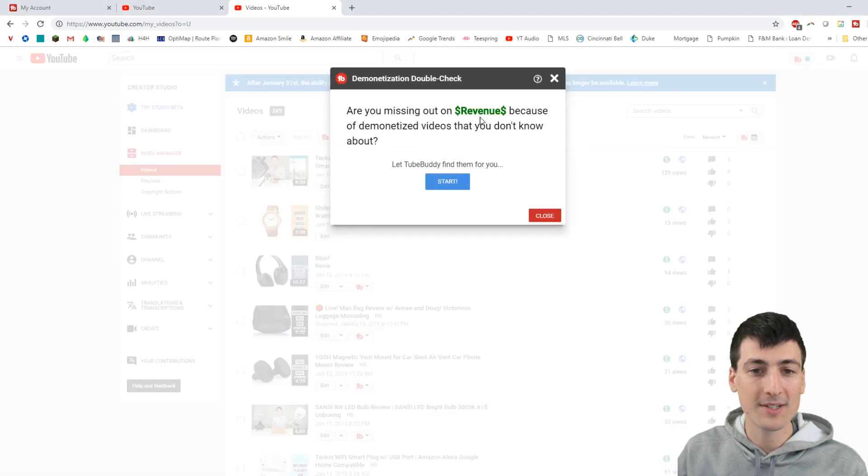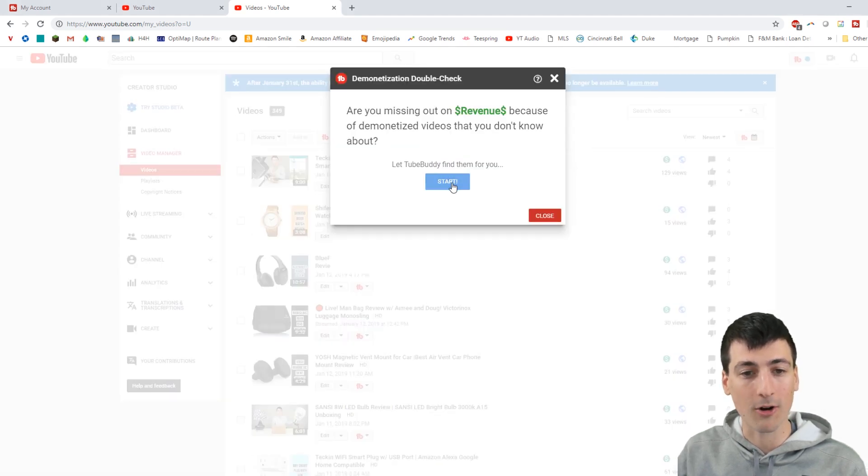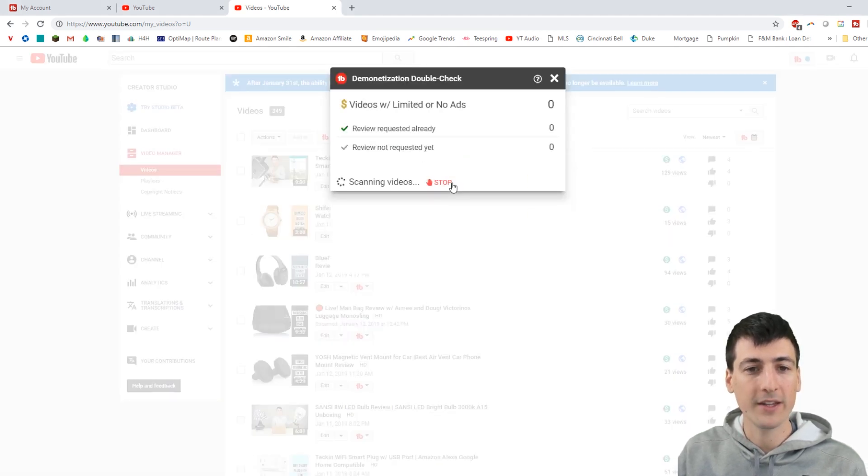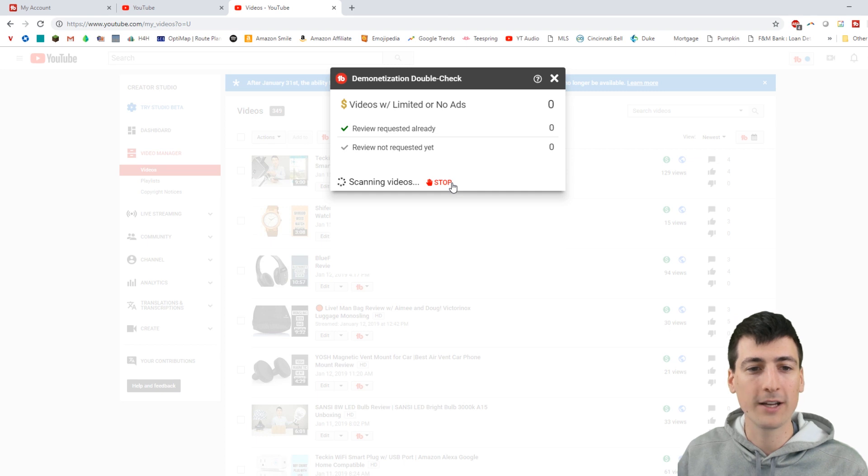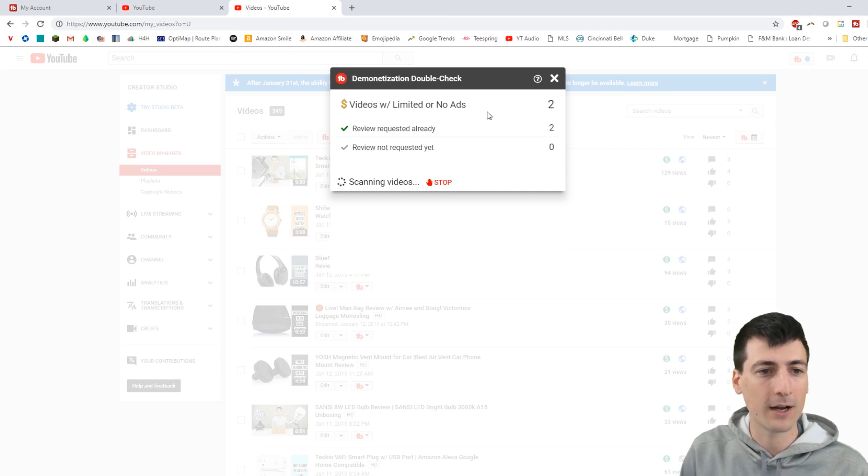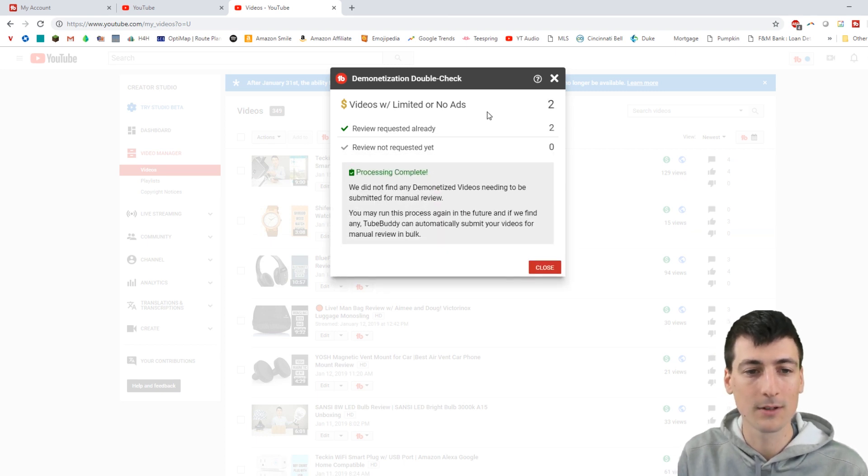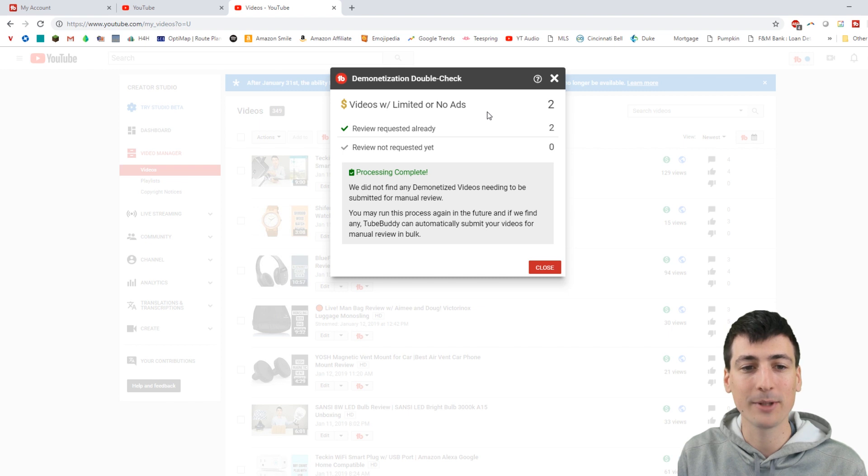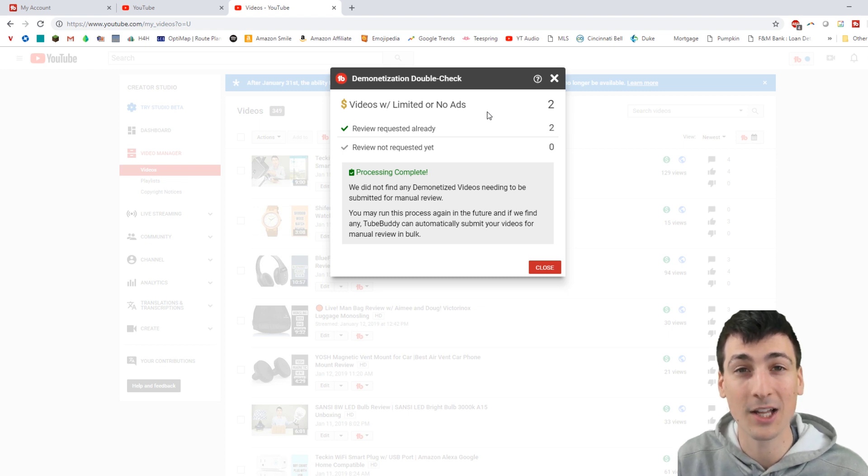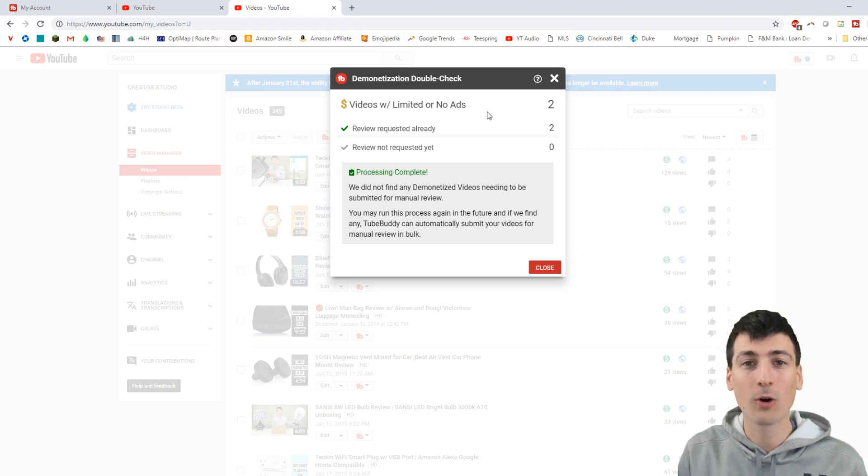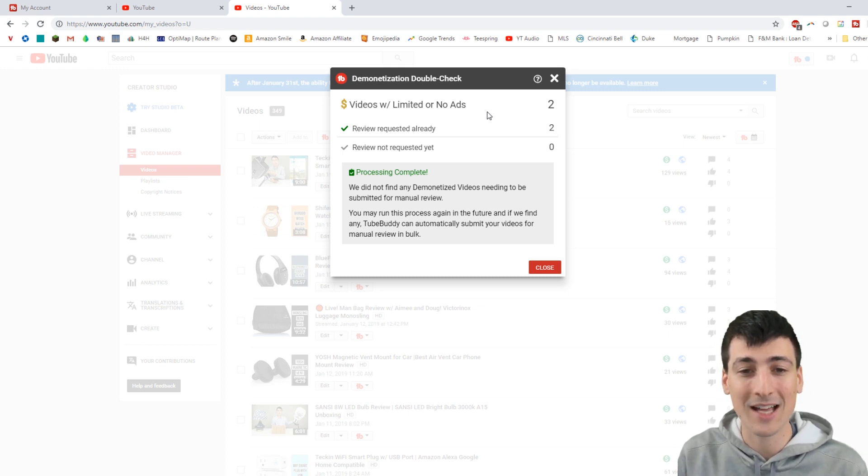Are you missing out on revenue? Let's find out. Start. It'll scan all your videos now. I got 349 videos. Process incomplete. I do not have any that have not had the review requested yet, so we're all good to go.